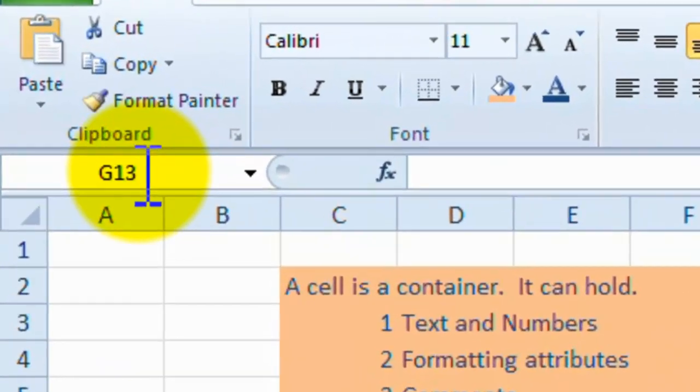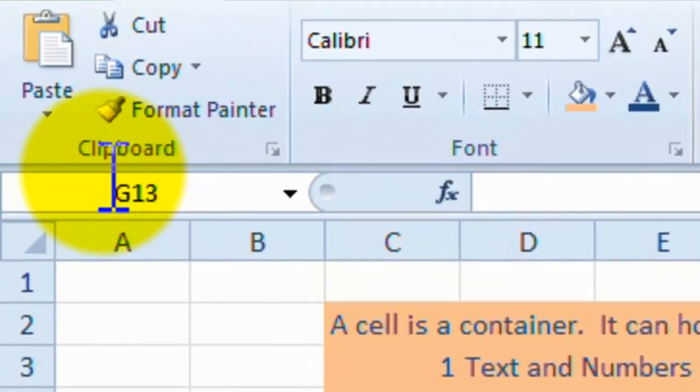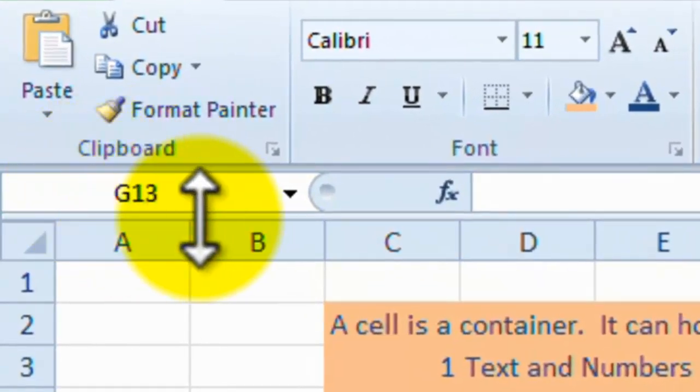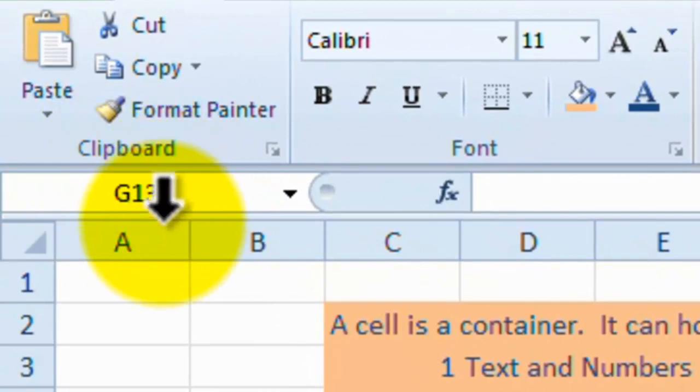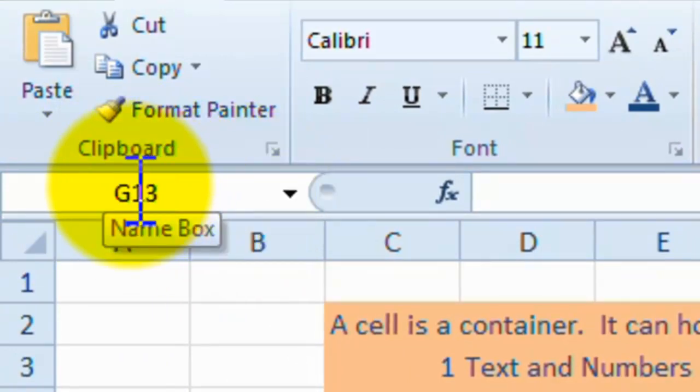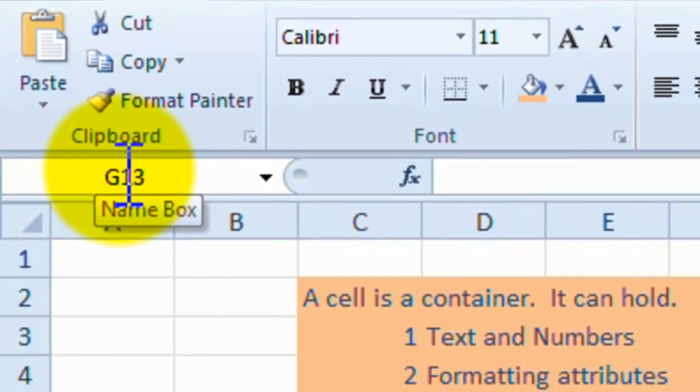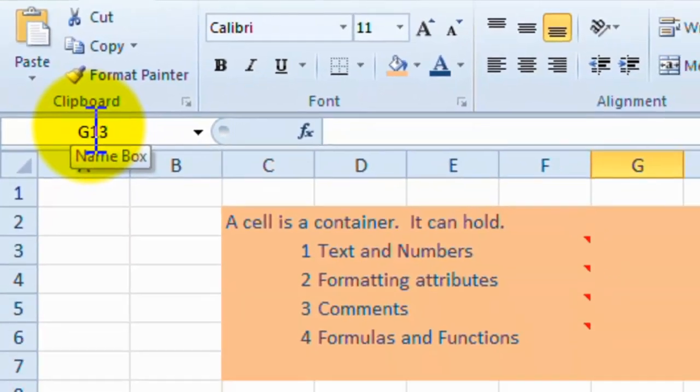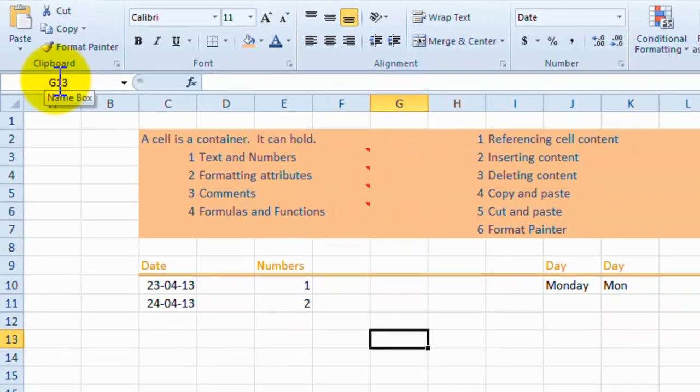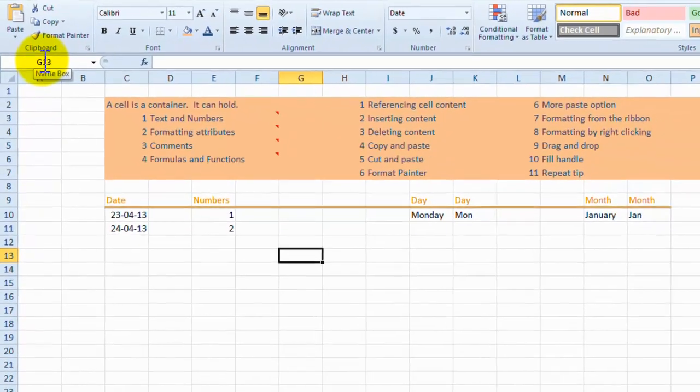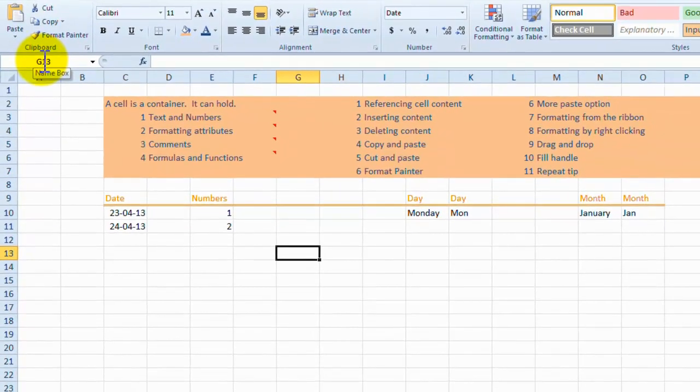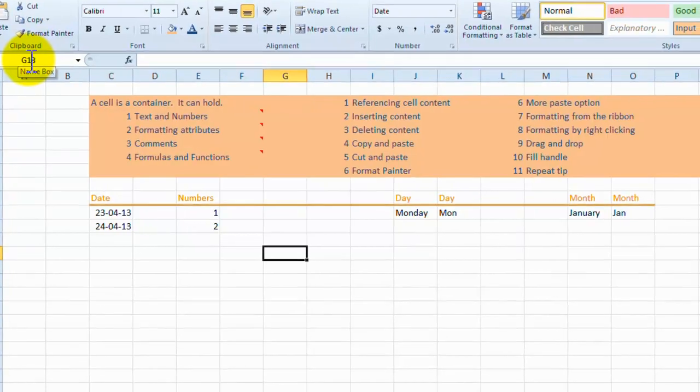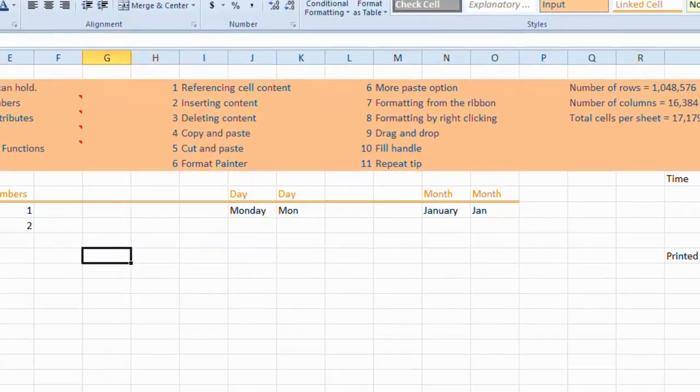So it's G13, here in the name box, as I hover over that you should see name box appear. Here in the name box it tells us the reference. Every cell has a reference on the sheet, and that's what makes Microsoft Excel so powerful.